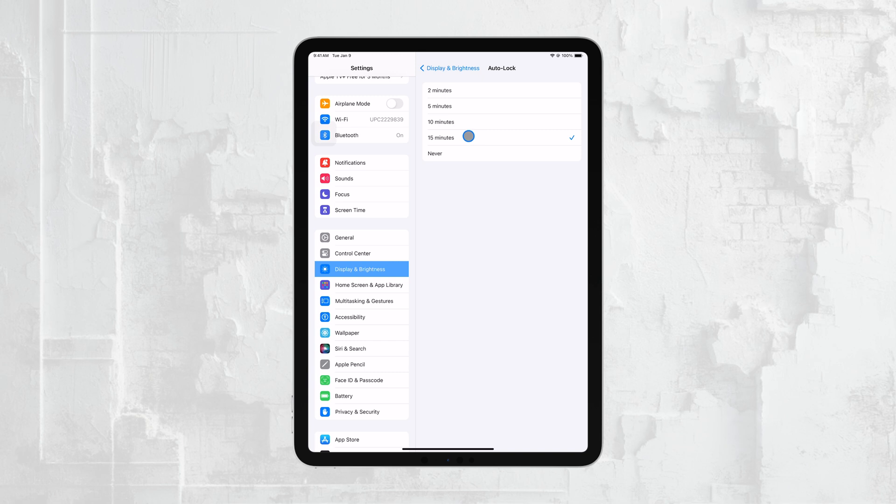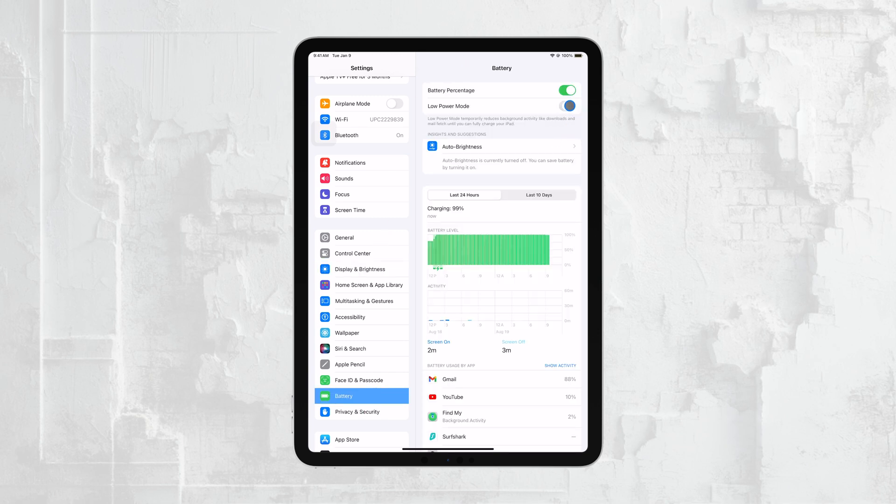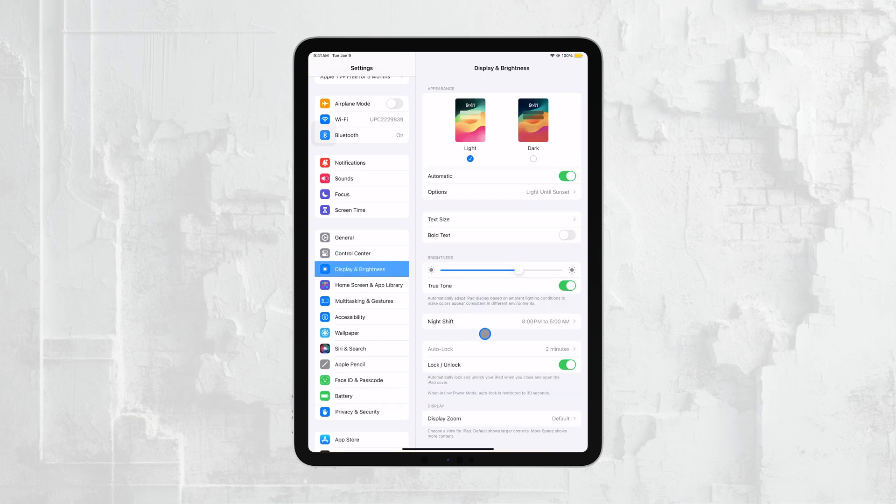One thing to keep in mind is that if your iPad is in Low-Power Mode, the Auto-Lock setting may be limited. When Low-Power Mode is on, some options might be grayed out, and you won't have access to the full range of screen timeout settings.